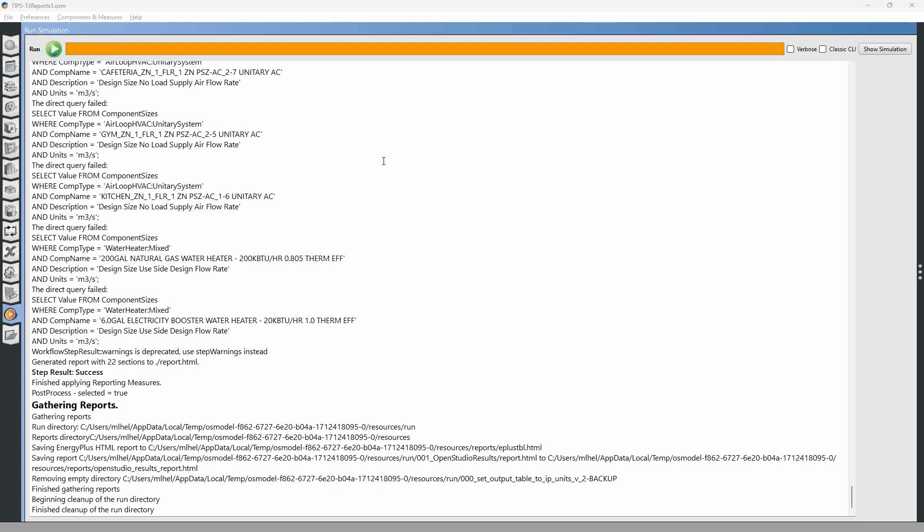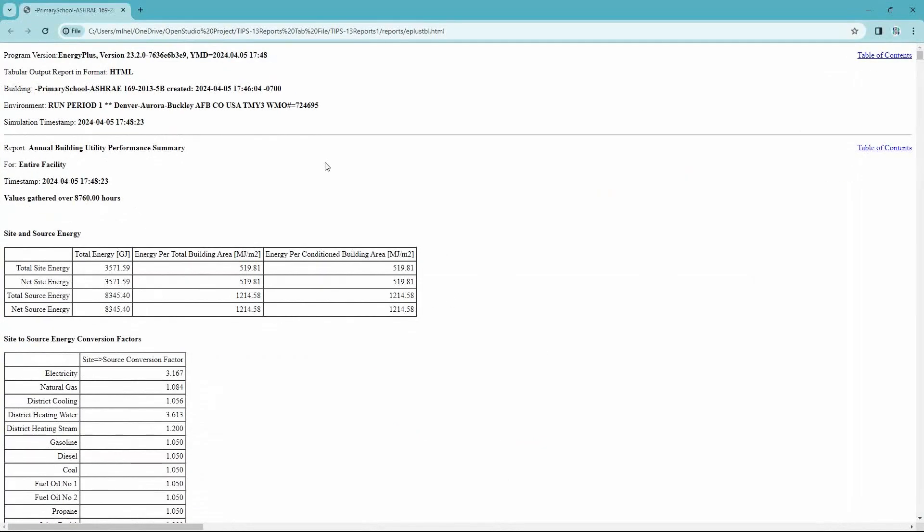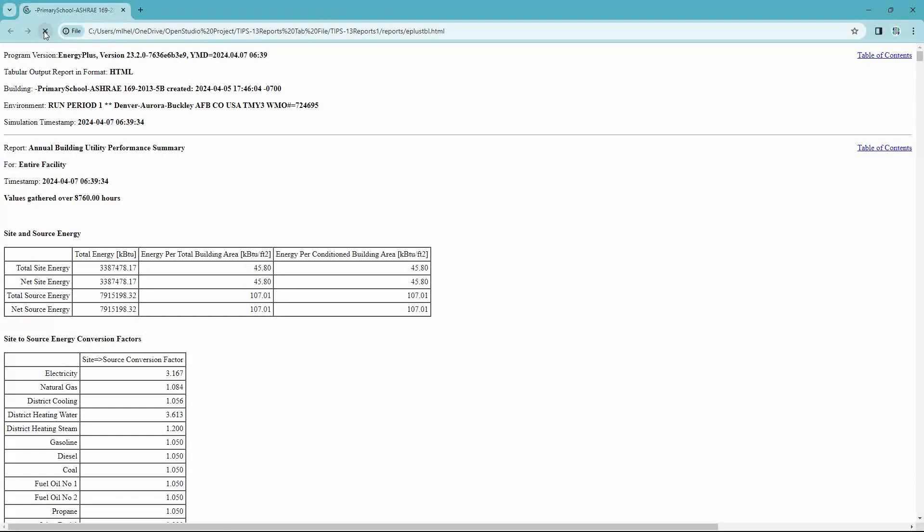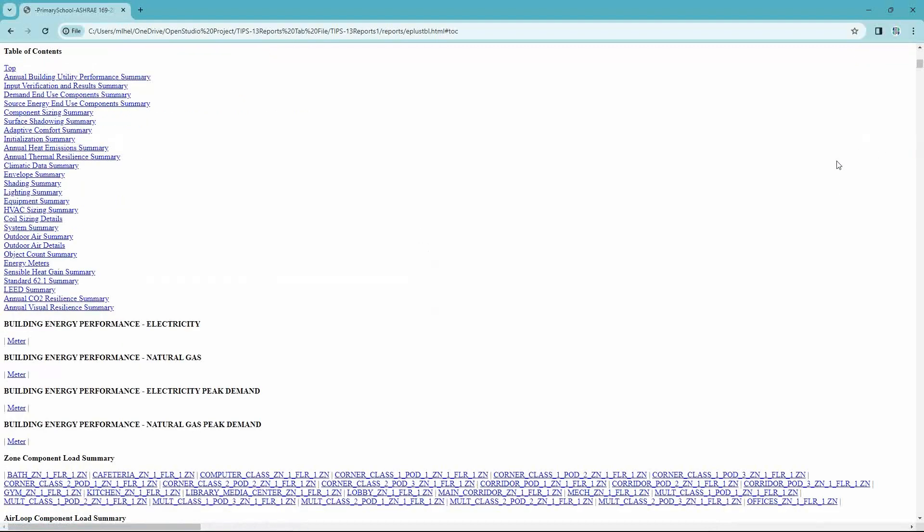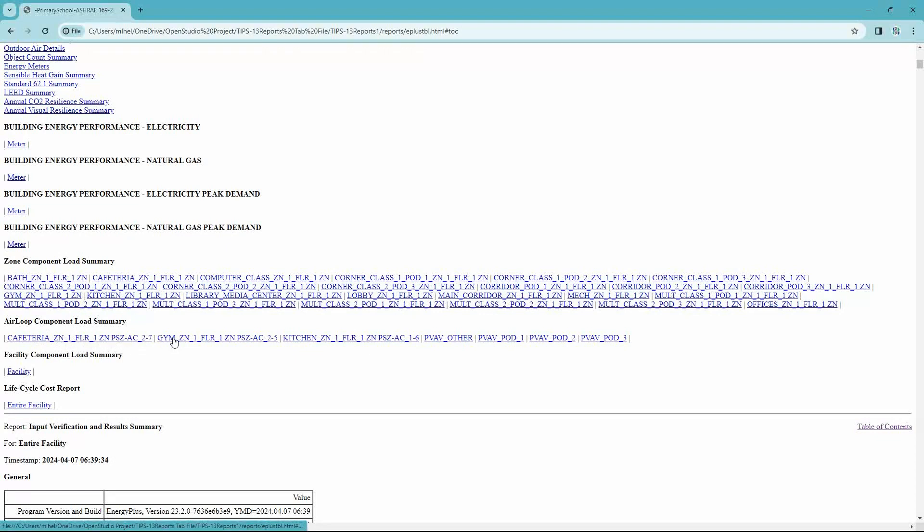And it is finished successfully. And if we go to our Energy Plus output HTML file, we'll have to click refresh on the web browser. So we've updated this. And if we go to table of contents, you can see that these items were added. So we've got zone component load summaries and air loop component load summaries.